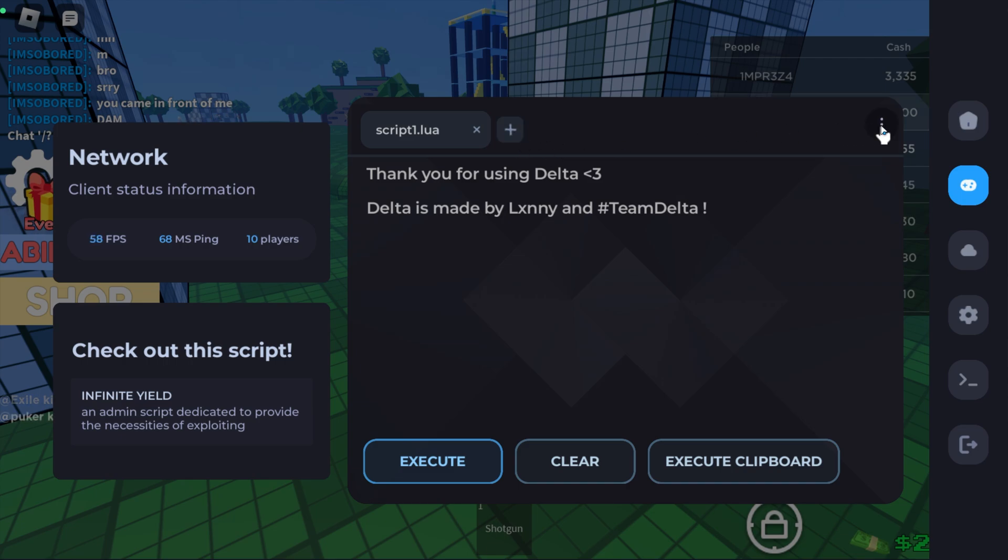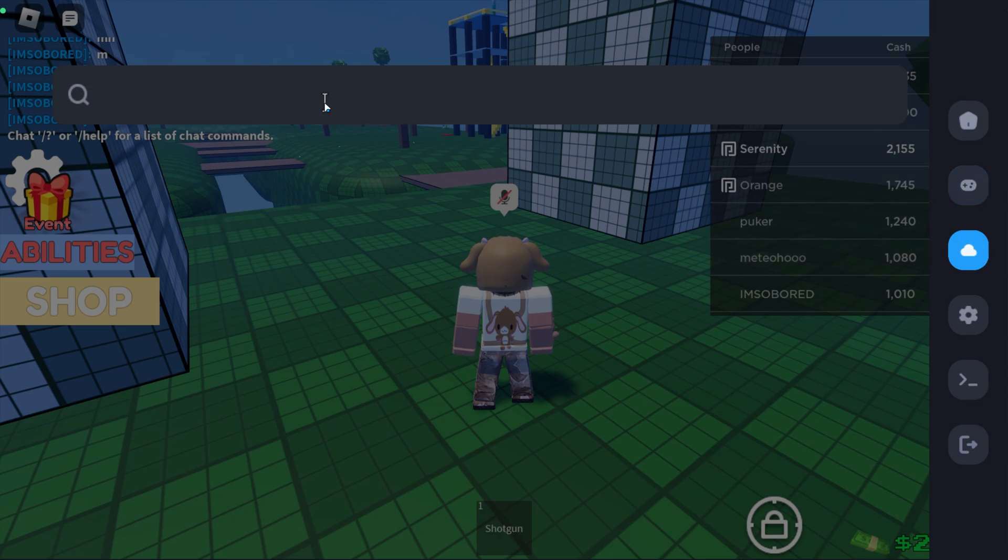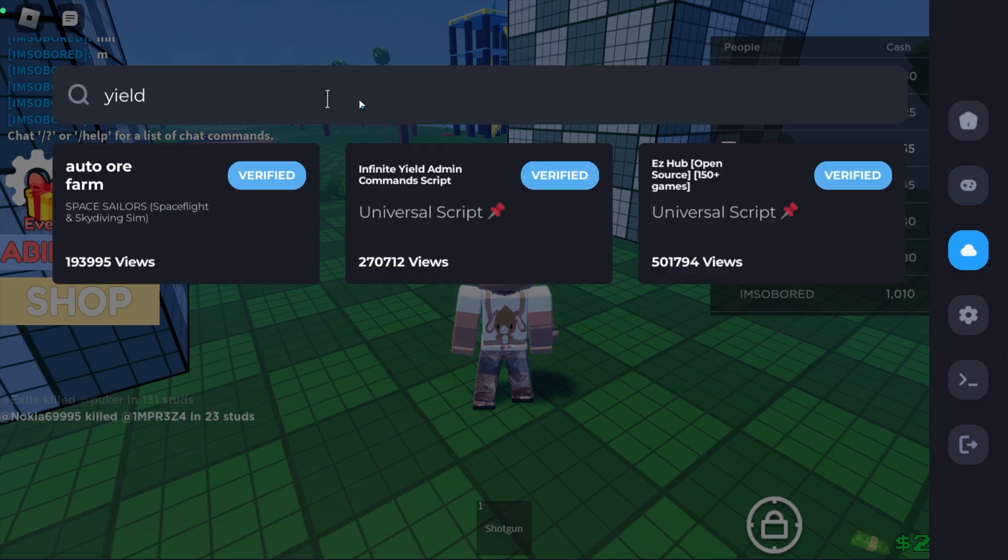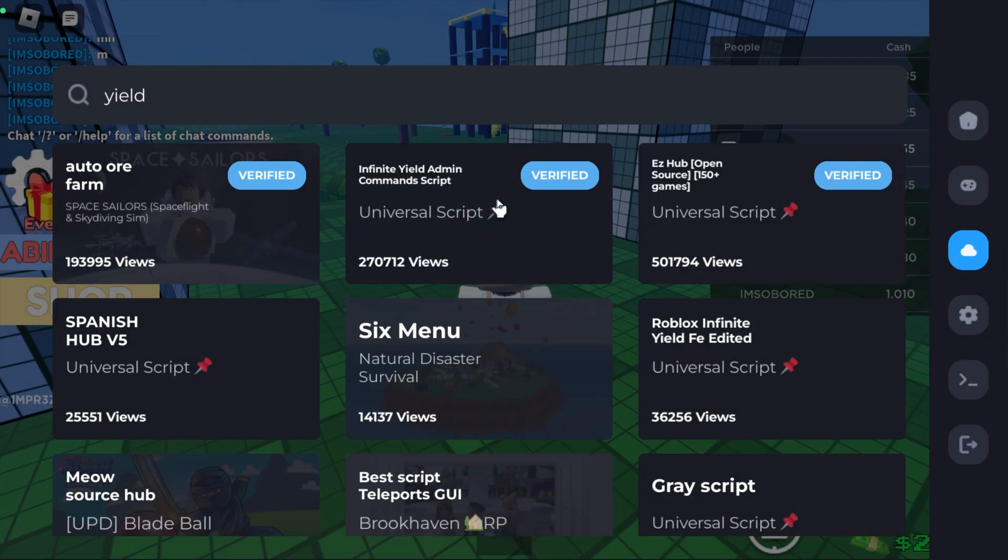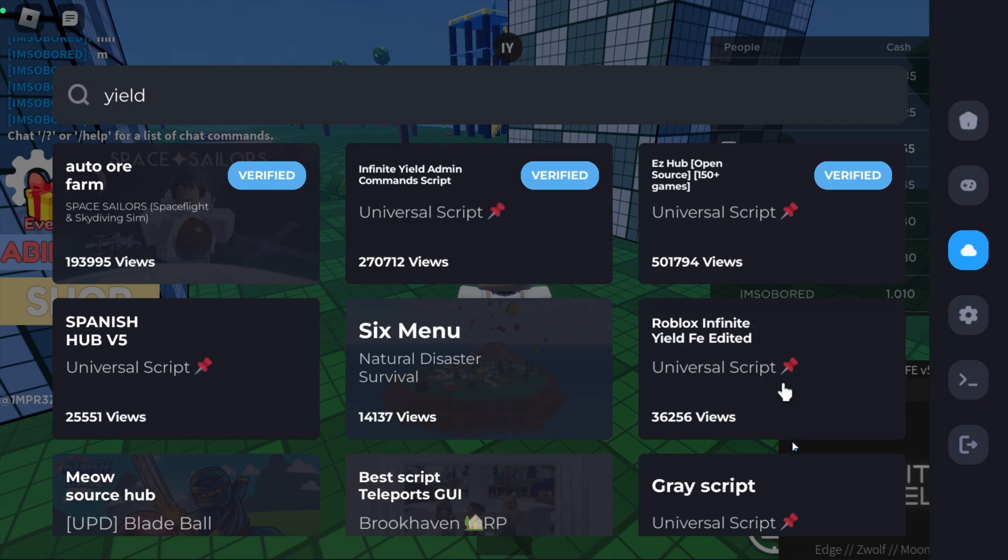Going down here, you can also search for the scripts of your choice. Let's go ahead and search for the Infinite Yield script. As you can see, it is right here, and you can simply go ahead and click it and click Execute, and that will execute the script as you can see in the bottom right corner.